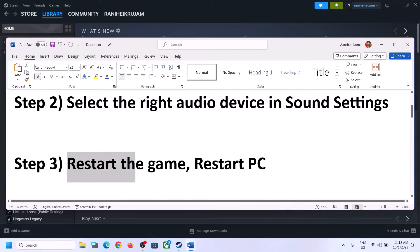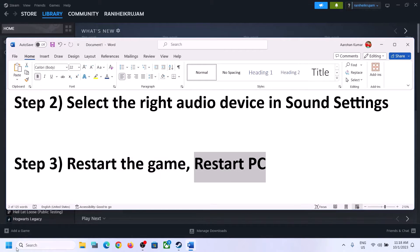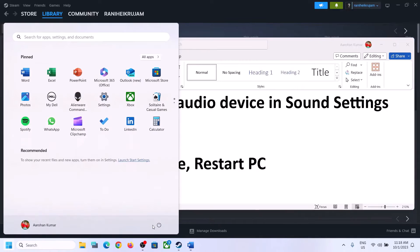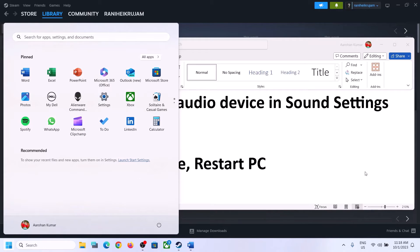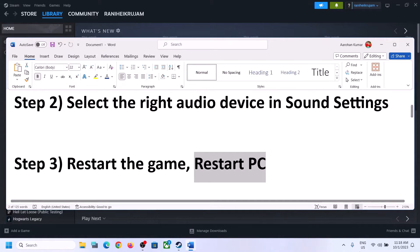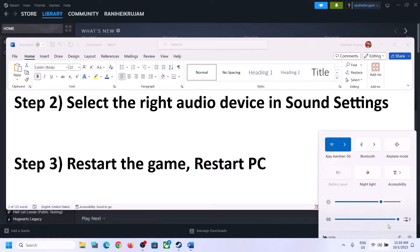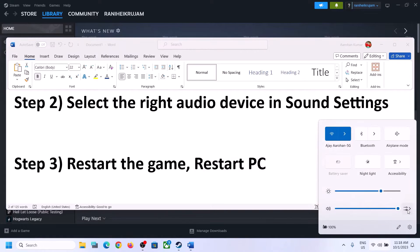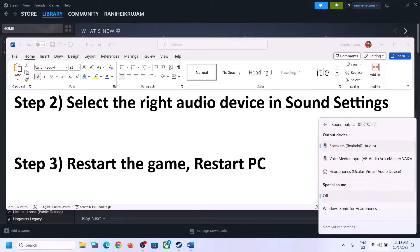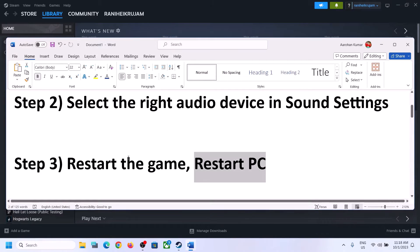Launch the game and check. The next step is to restart the game — if the game is running, close it and launch it again. If that does not work, restart the computer. After the system restart, again select the right audio device.